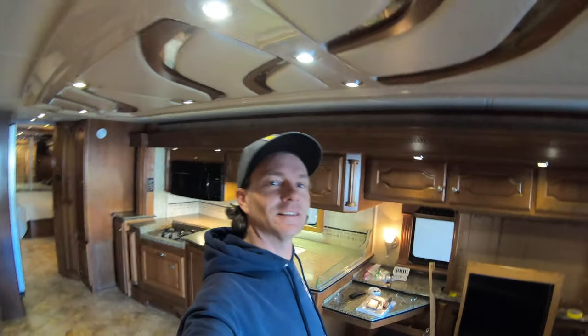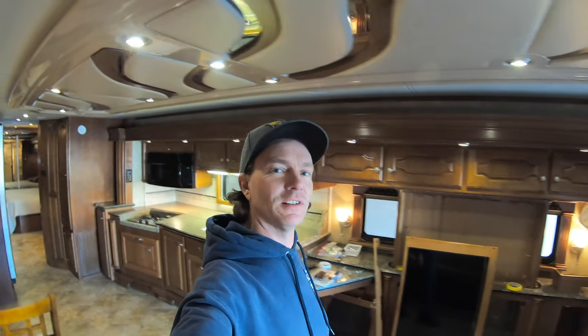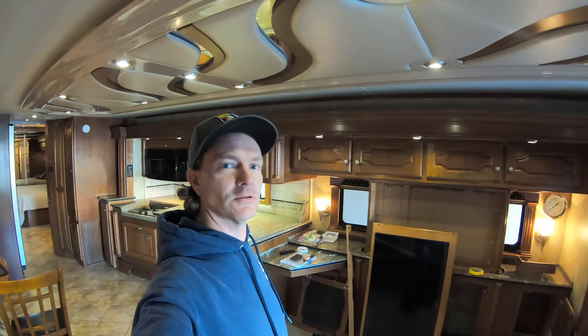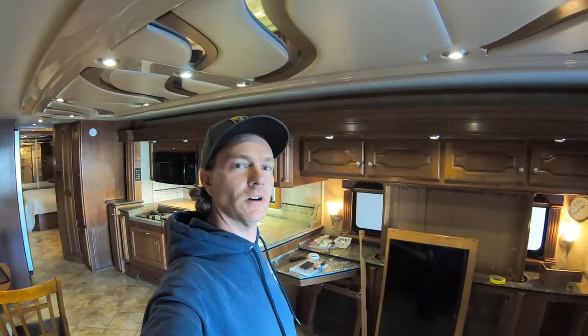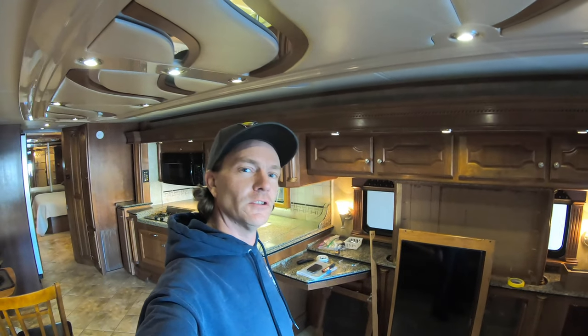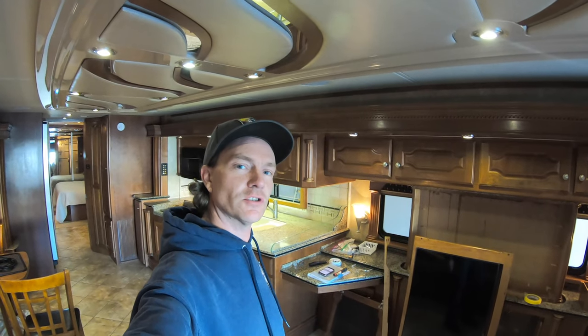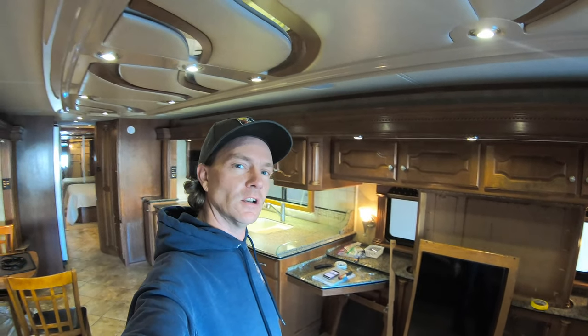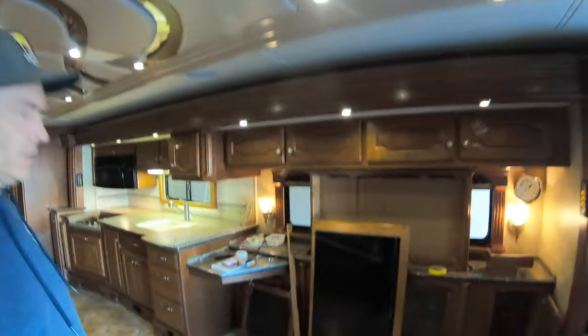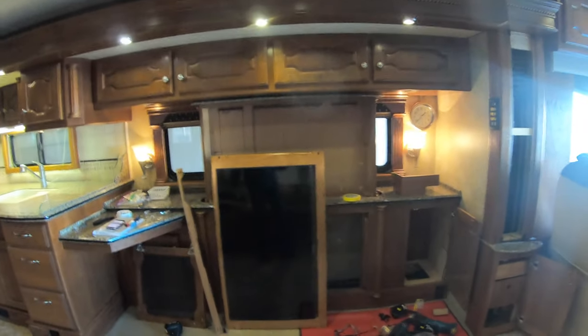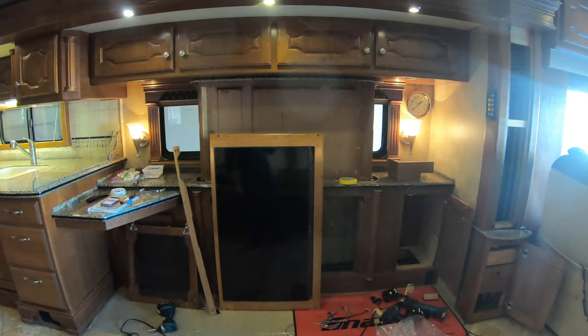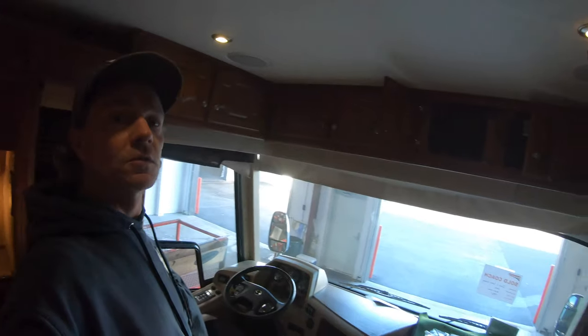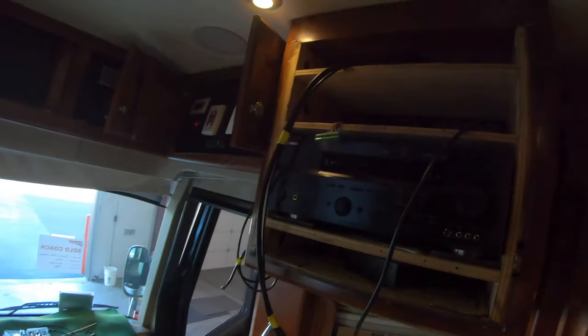Hey, good day everyone, thanks for coming along. We're going to do a little technical walkthrough on this 2008 Country Coach Intrigue with the pop-up TV here in the slide on the driver's side. So we're going to start over here at the AV cabinet.